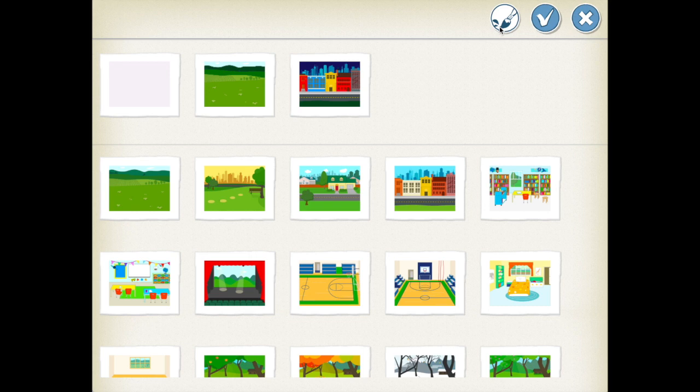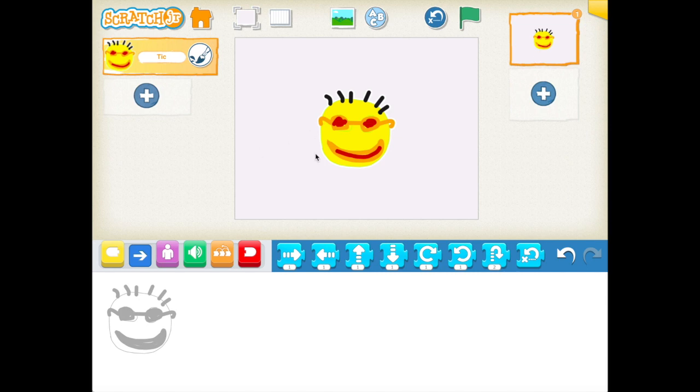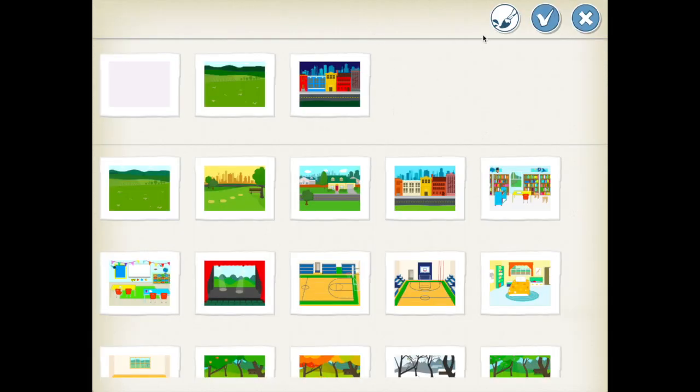So basically, this is the first trial for Scratch Jr. We're not going to add more information to this project. Be creative and create your own character with a background.